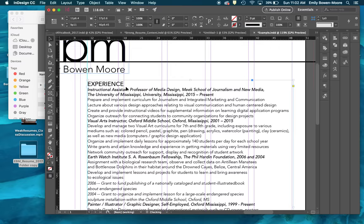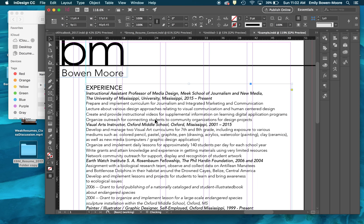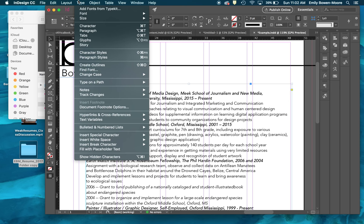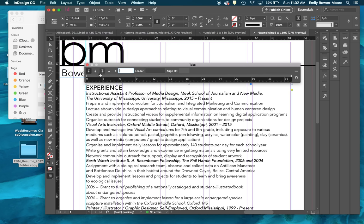Once you have your text box situated, select it with your selection tool and go up to Type in the top menu, then go down to Tabs. You also have a shortcut: Shift+Command+T on a Mac, probably Shift+Control+T on a PC. When you go to Type > Tabs, you get a ruled tab window that aligns perfectly with your text box.